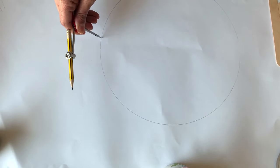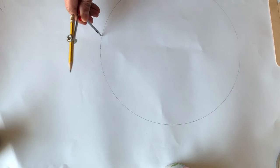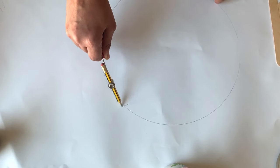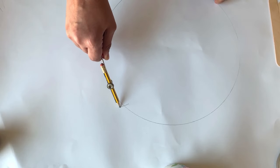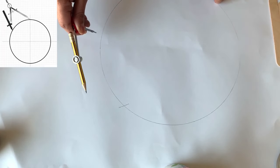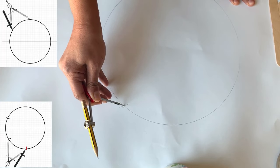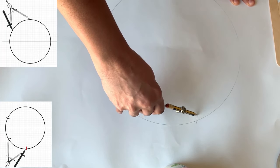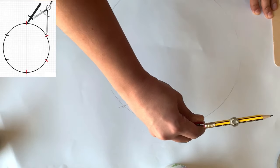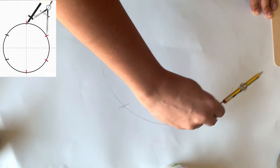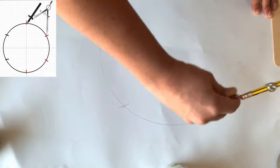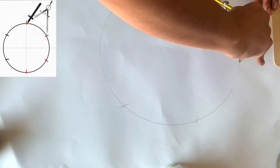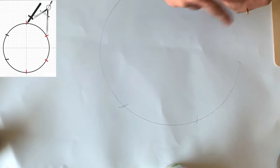Now without changing this radius, I'm going to place the compass at any point and mark an arc on the circle. Now I'm keeping the compass on that point and then marking the next arc. Same way I'm doing it all over the circle, thus we are dividing the circle into six equal portions.